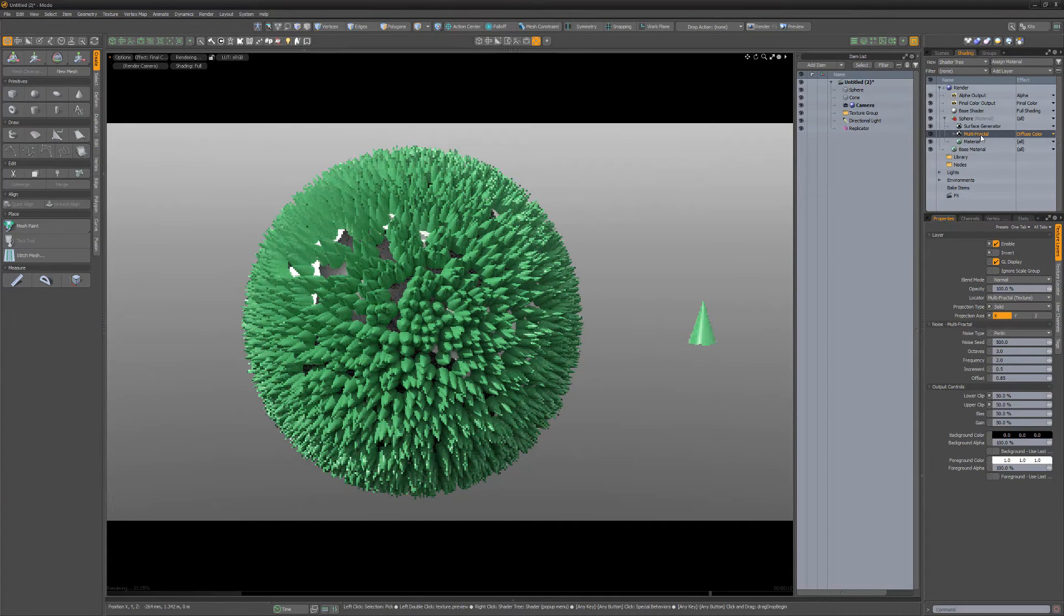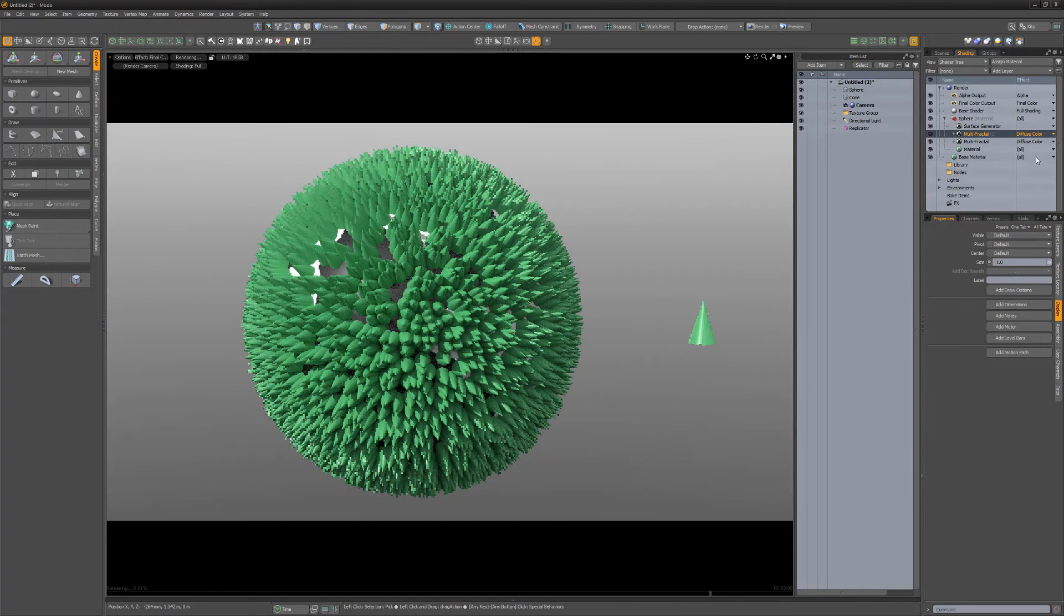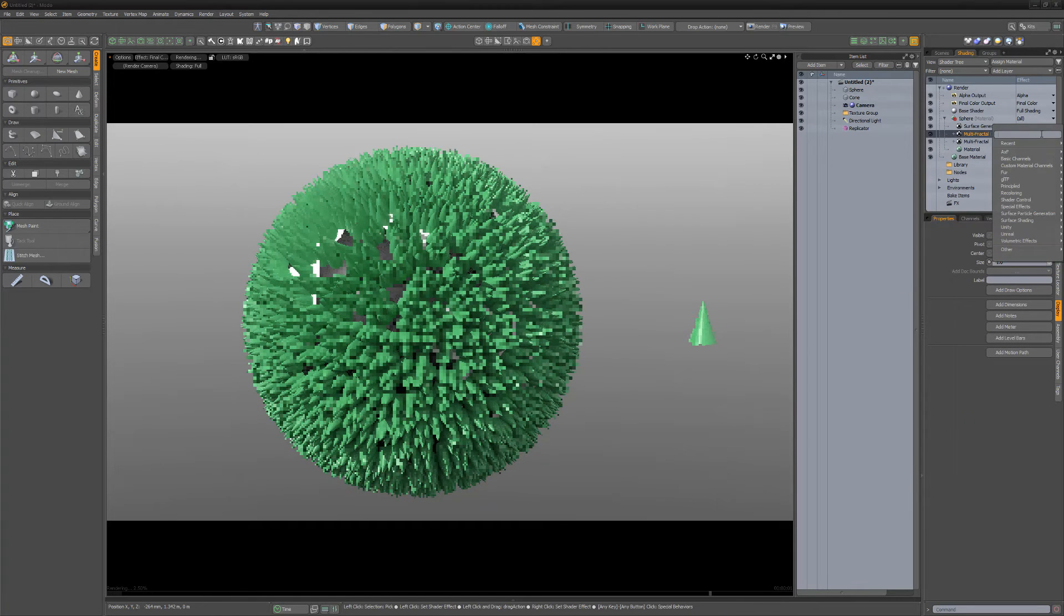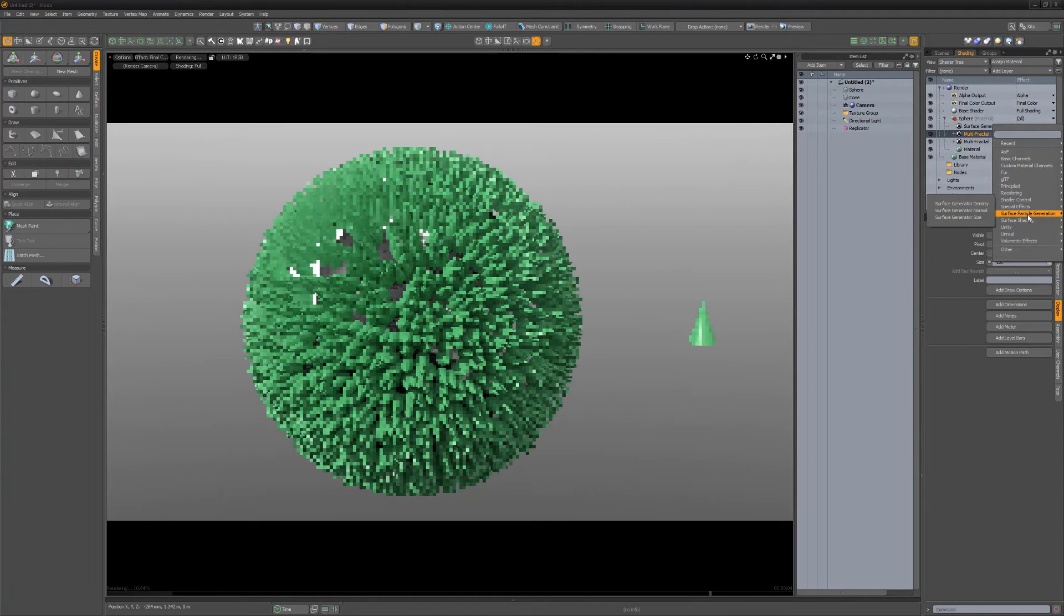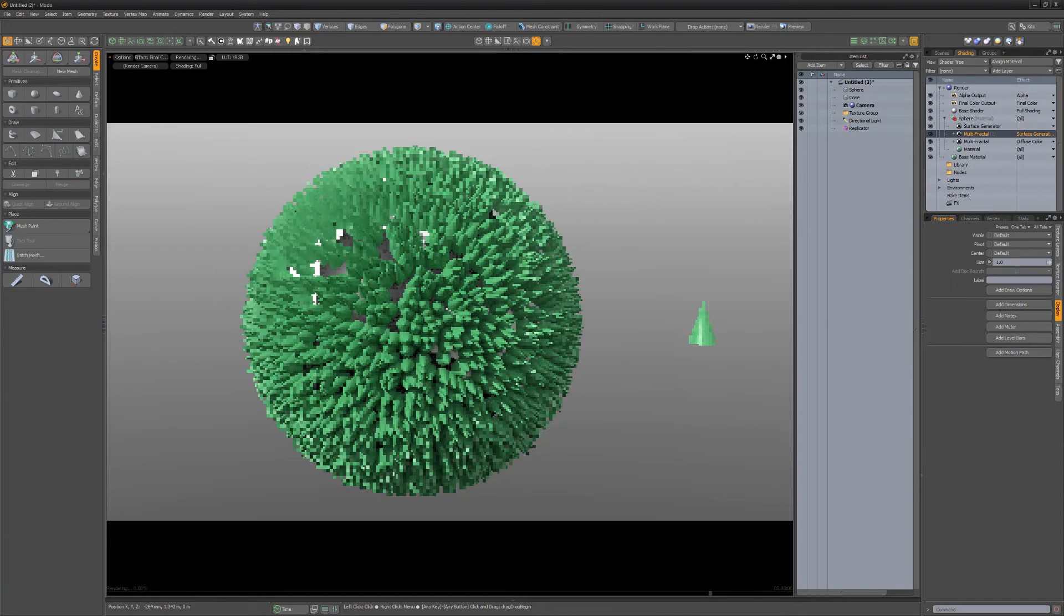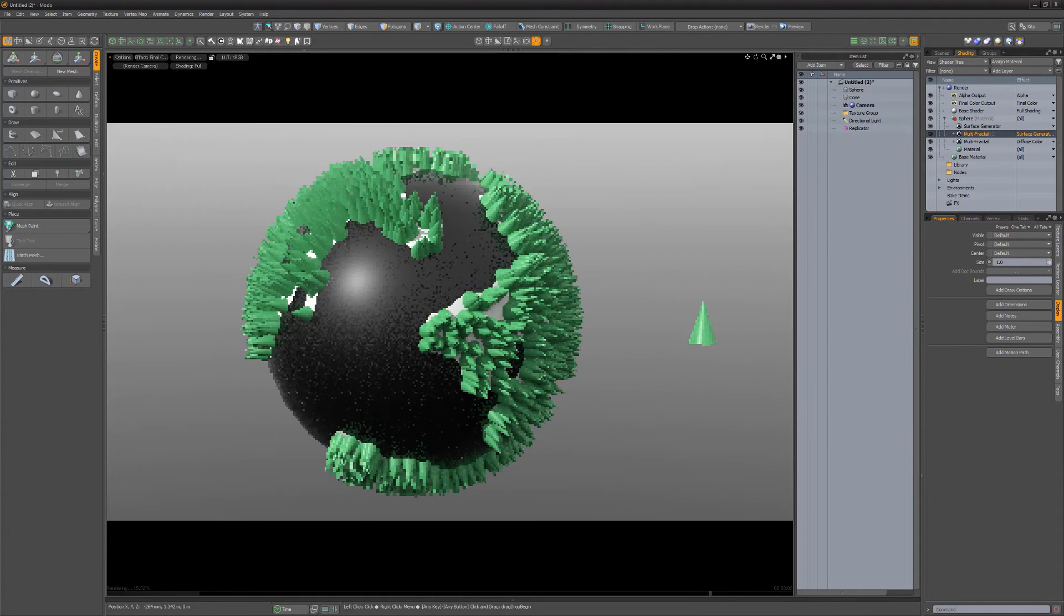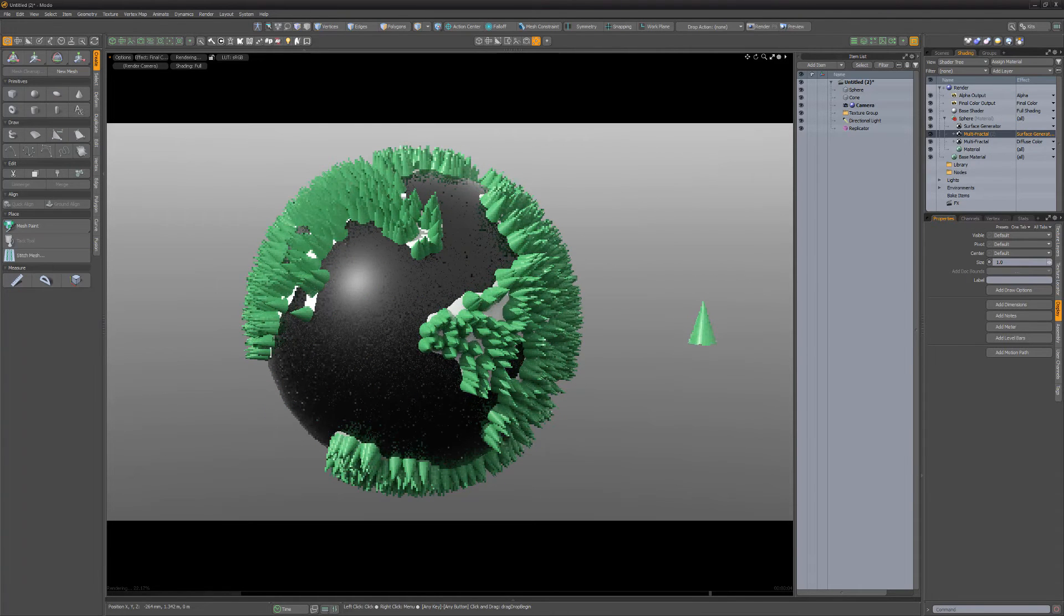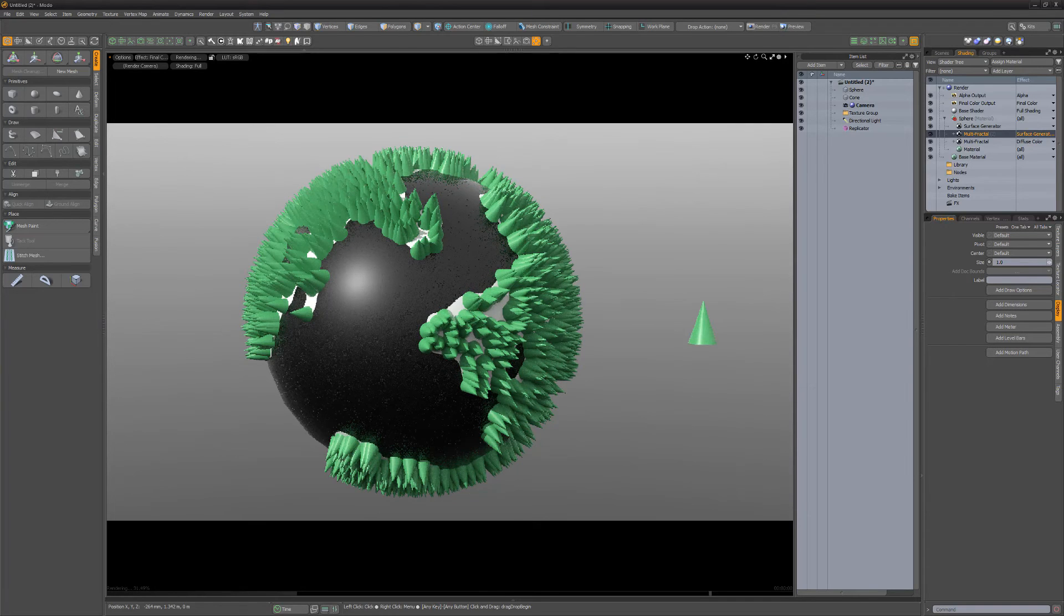Next, duplicate the multifractal layer and change its layer effect to surface particle density. This will use the black and white values of the layer to control the density of the replicas generated. A black value in the texture equals 0% and attenuates towards white, which represents 100%.